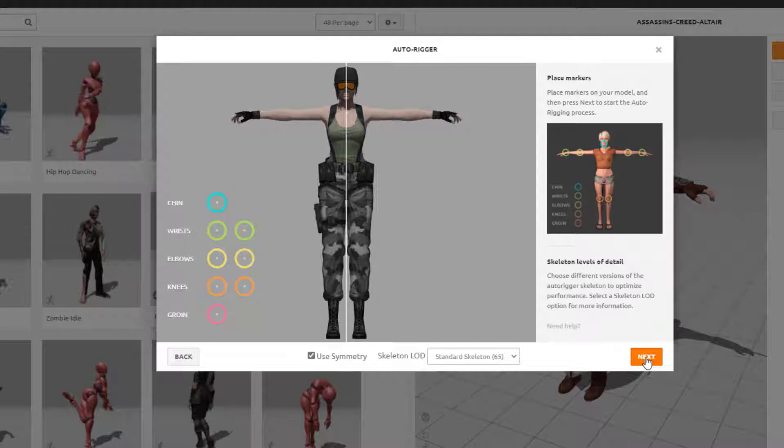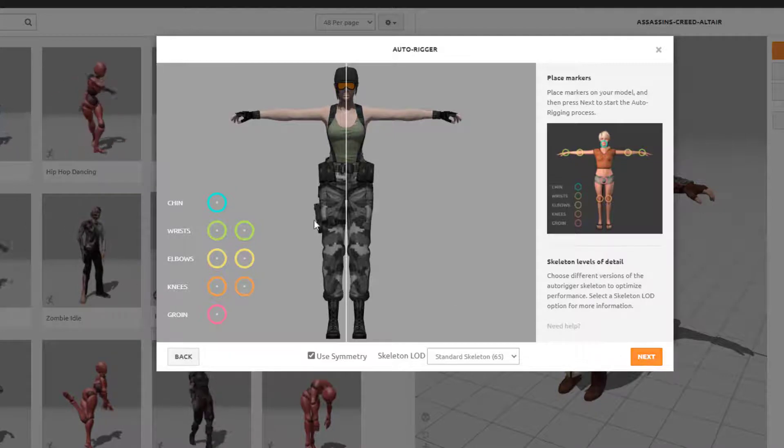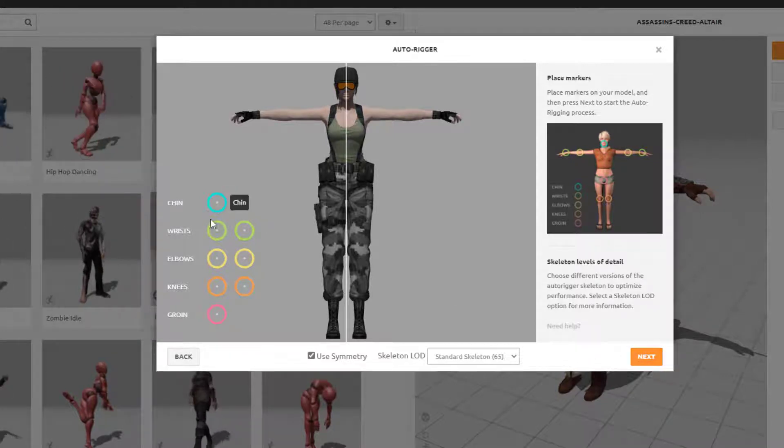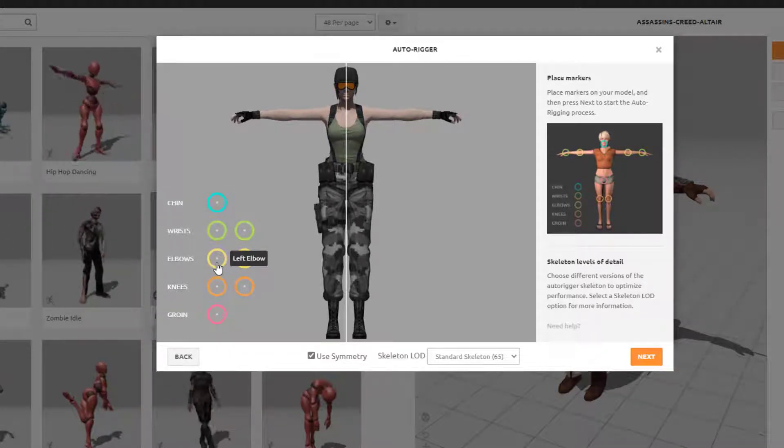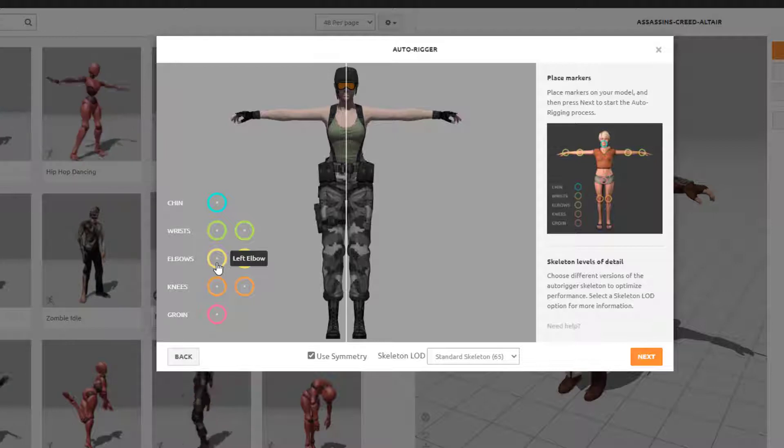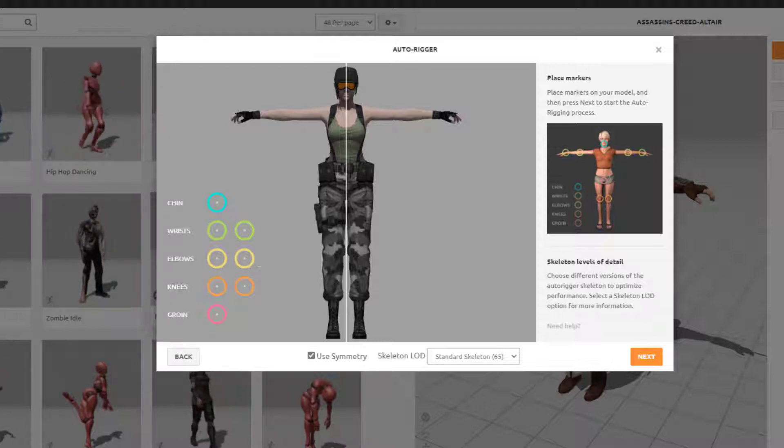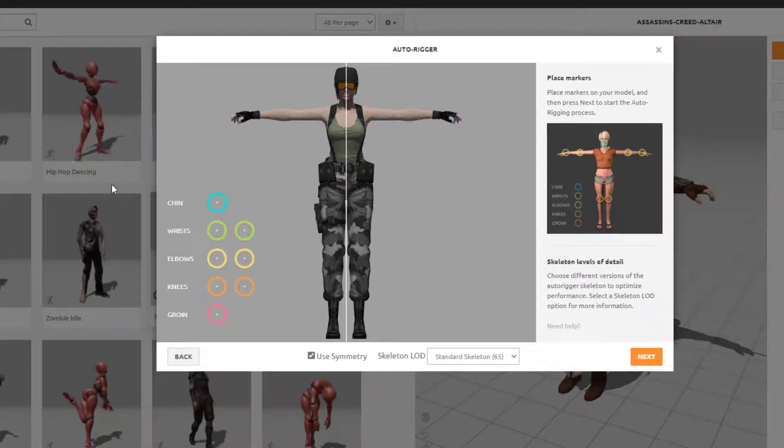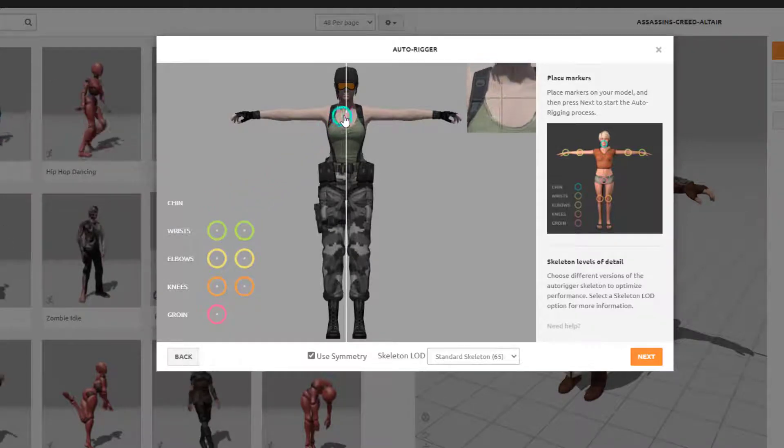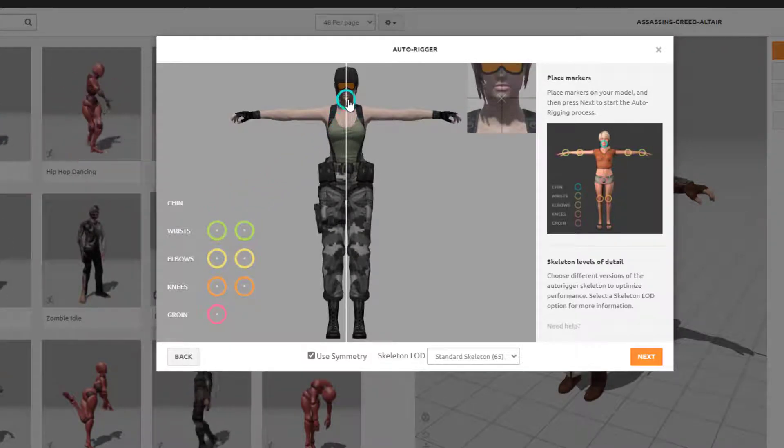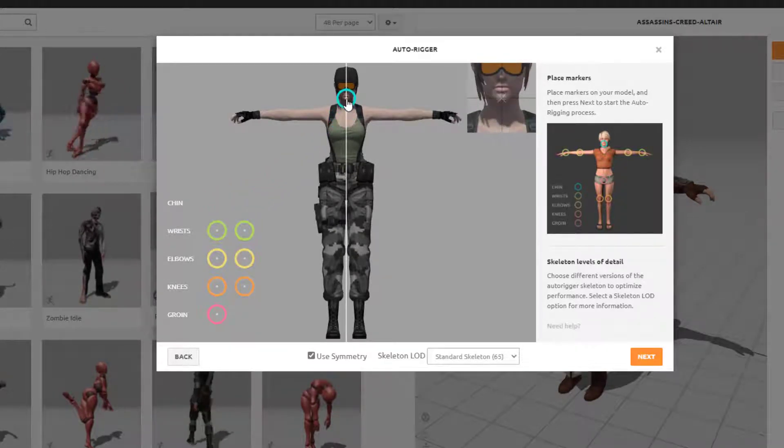And we now need to click and drag each of these targets onto your model. So as you drag them on, you'll see up on the top right, we get a nice close up.